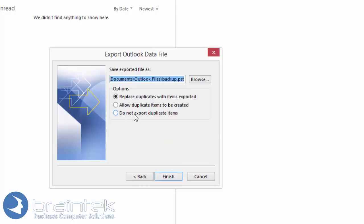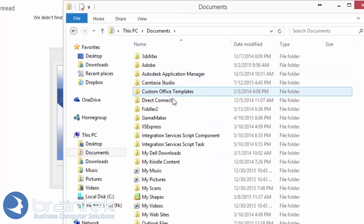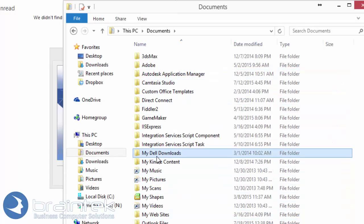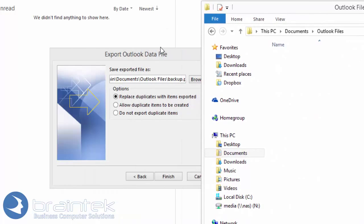It gives us some options. We'll just leave the options at default, and then it asks where you want to put this file. By default, it's going to put it into an Outlook Files folder within your Documents folder. Currently this folder is empty, so we'll leave that on the screen.